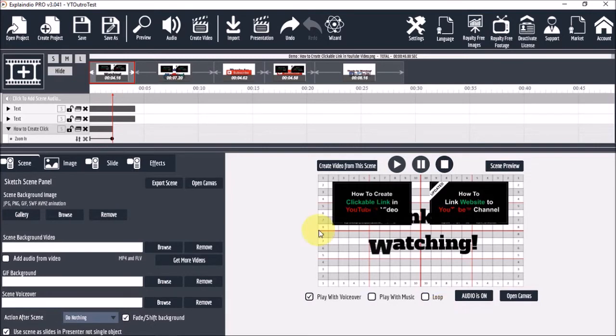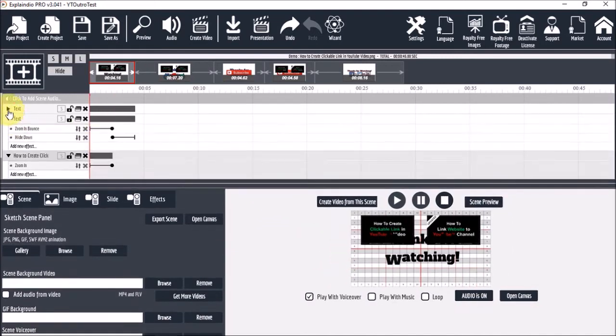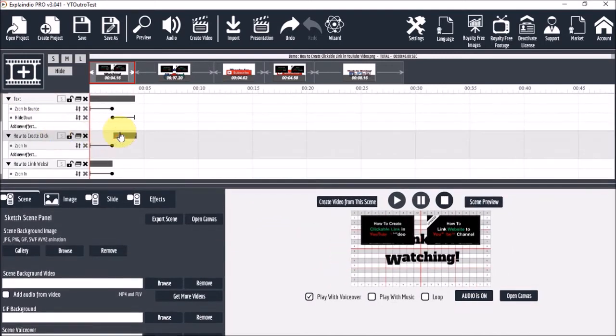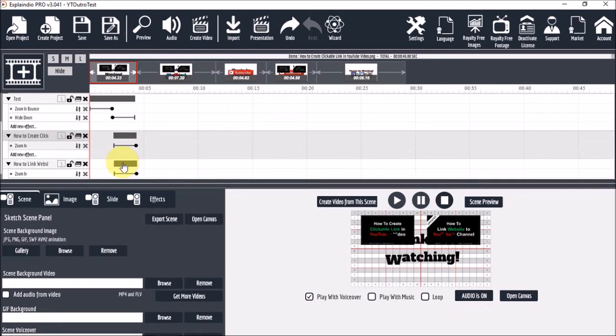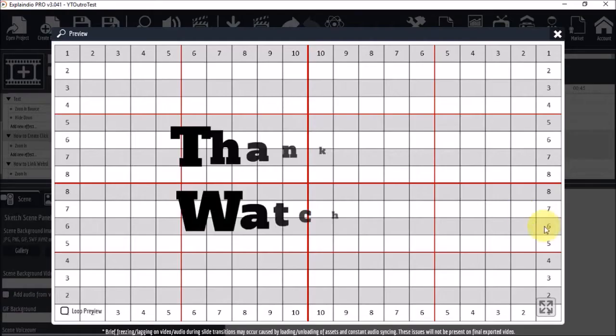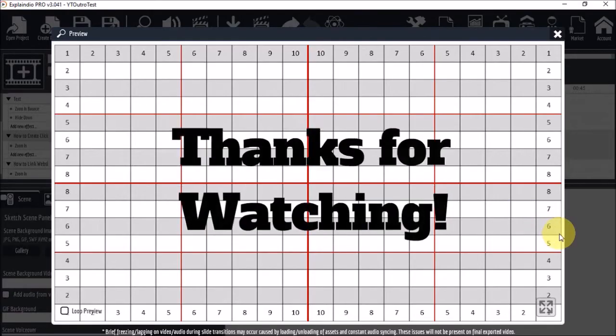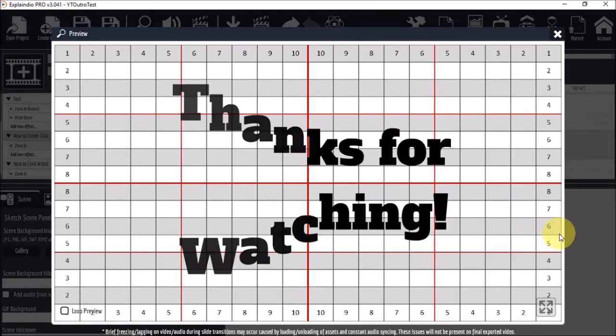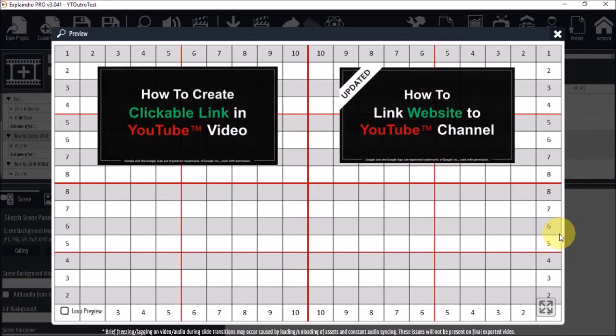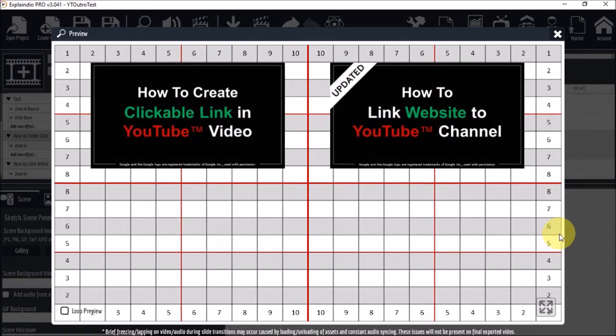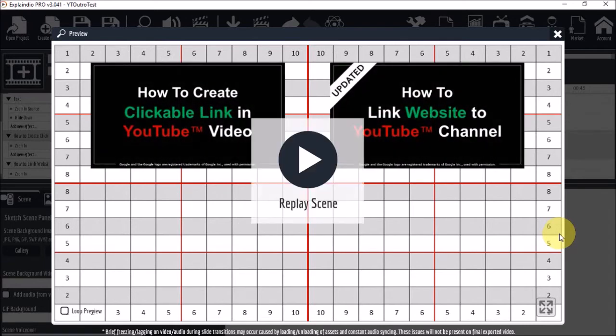And as you can see it all animates together. So I'm going to move the animations for the two thumbnails a little bit later. Let's take a quick preview. So that looks pretty good.